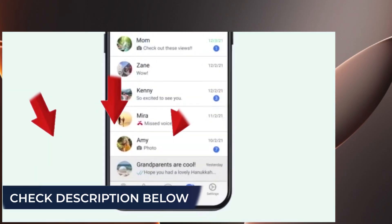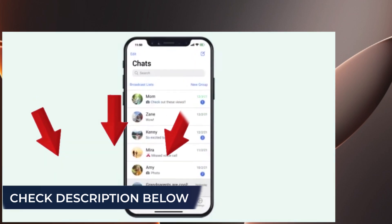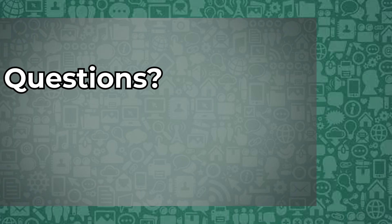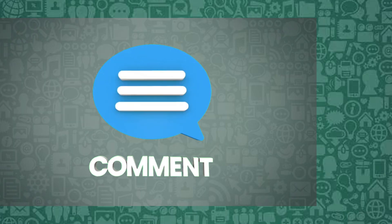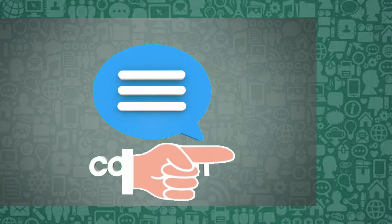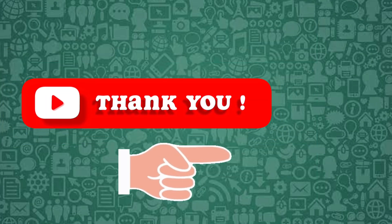Check the description below for more helpful tutorials. If you have a question or need more help, leave a comment and I'll be happy to assist. Thank you for tuning in.